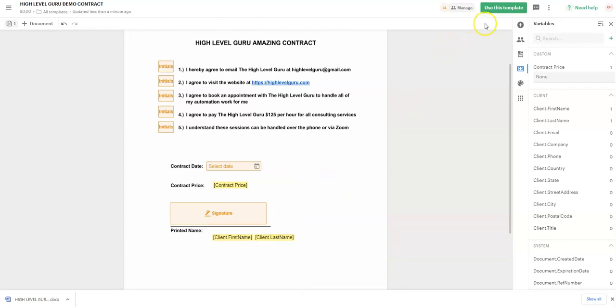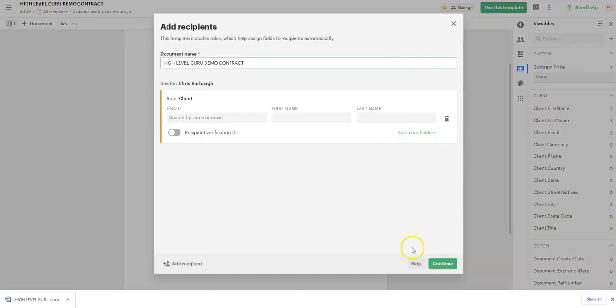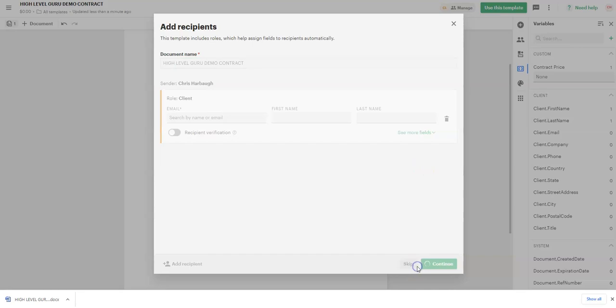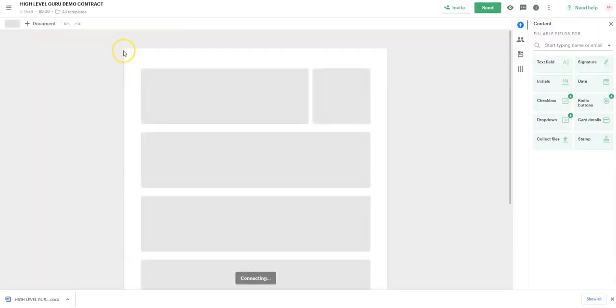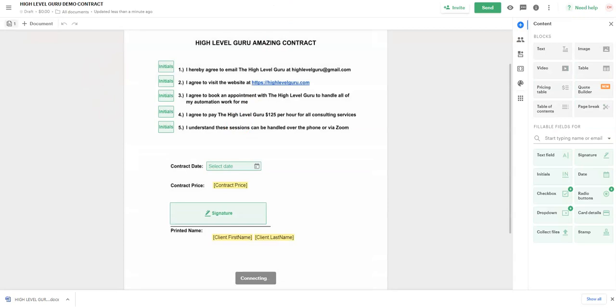Now to save this, what we want to do is hit use this template. And then we want to hit skip. So now this should be showing as a saved contract.